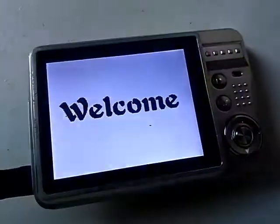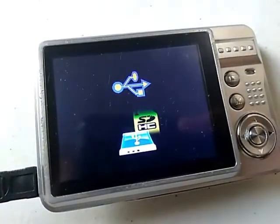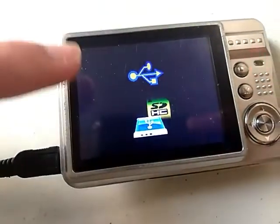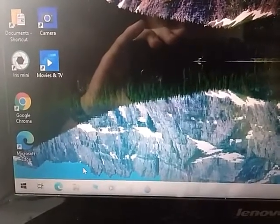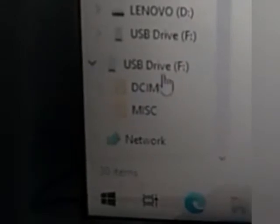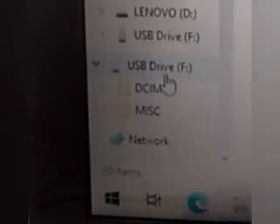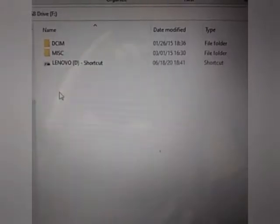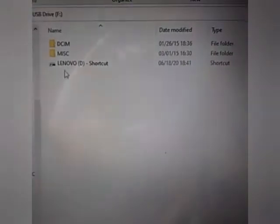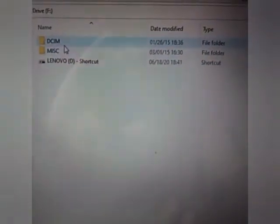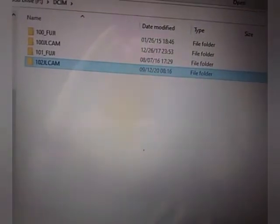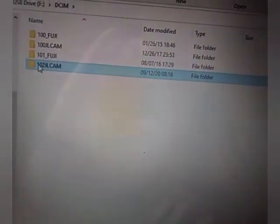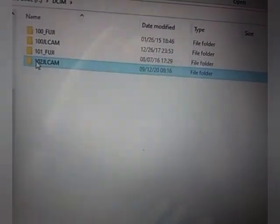Something should come up. You see that SD card symbol? First I click on File Explorer, and now we see the USB drive. Click on it, and then we click on the DCIM folder. I will click on the last folder, 102JCam.